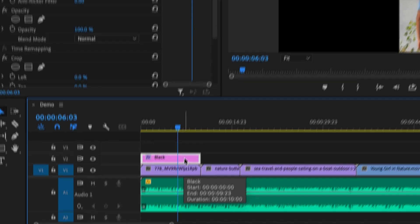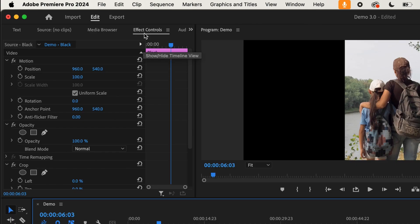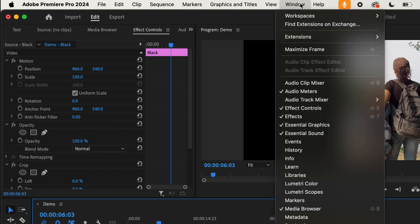Next we want to go to Effect Controls. If you don't see it immediately, all you need to do is go up to Window and then go down to Effect Controls, and then you'll see what I see here.